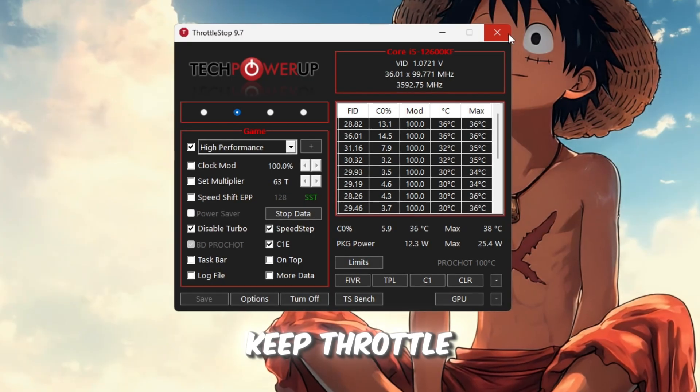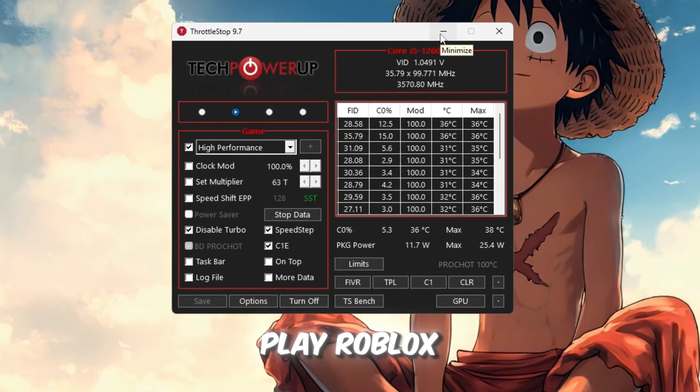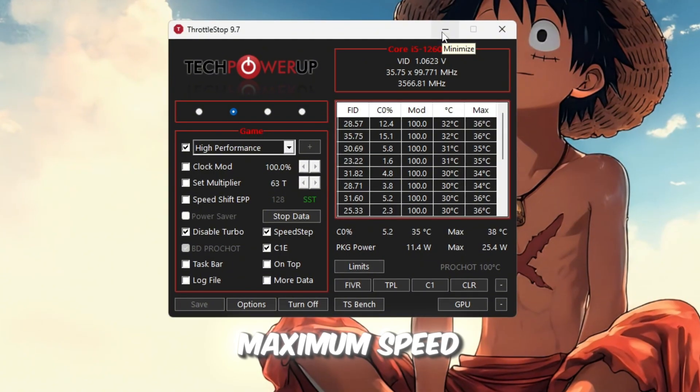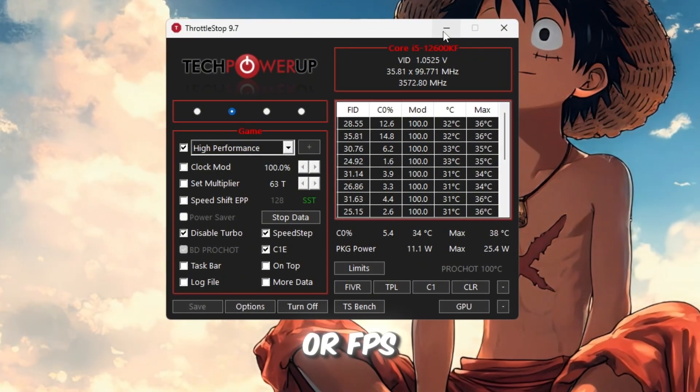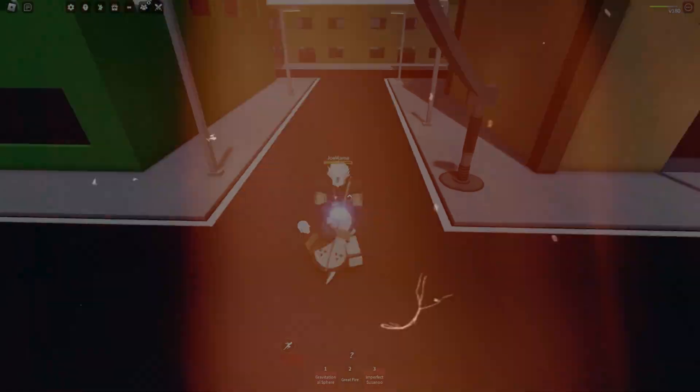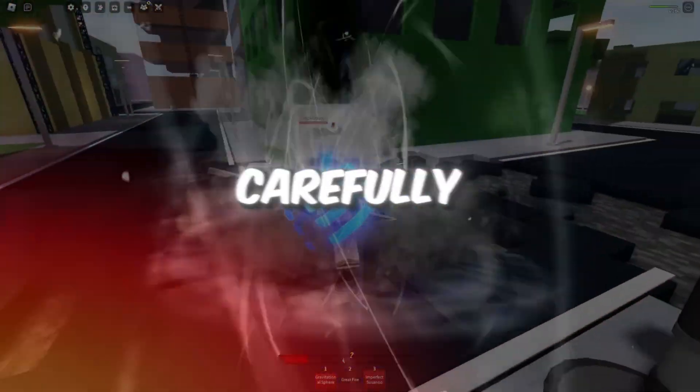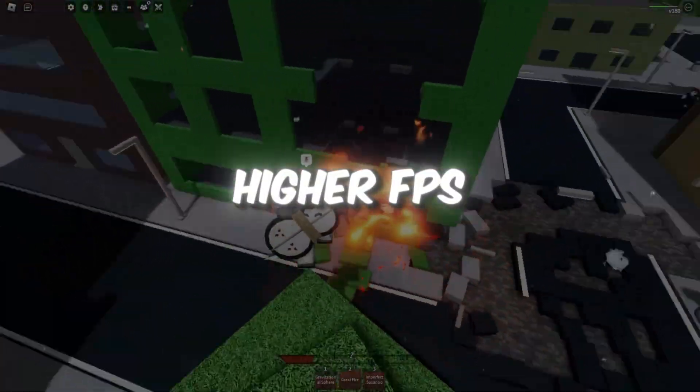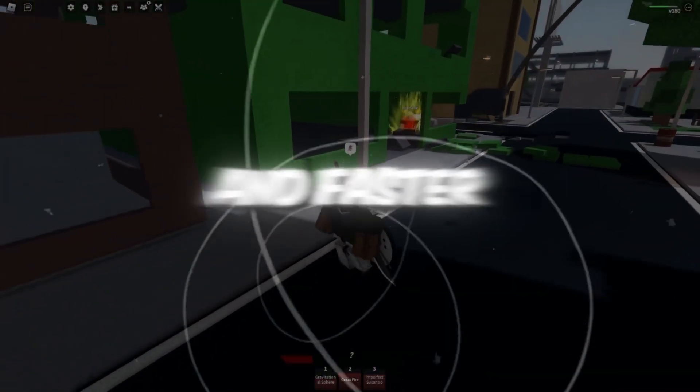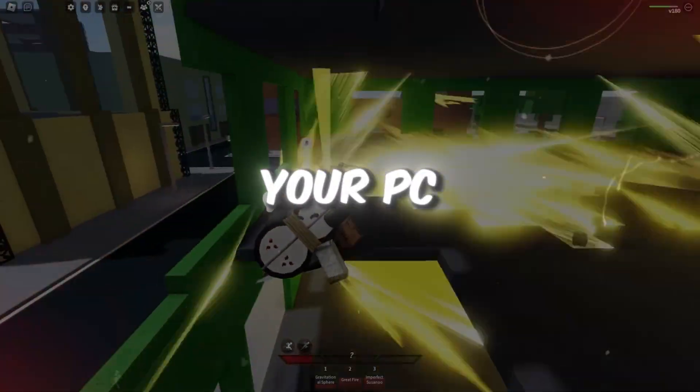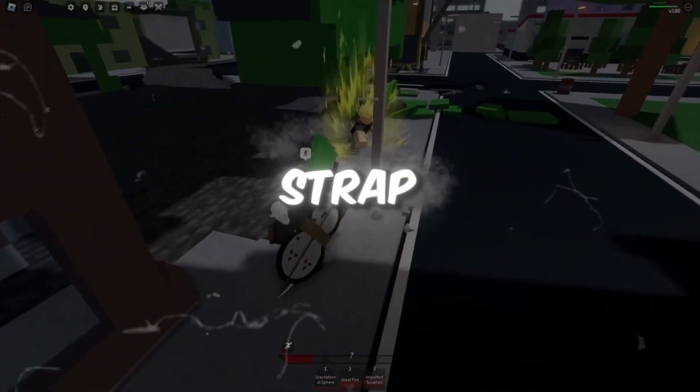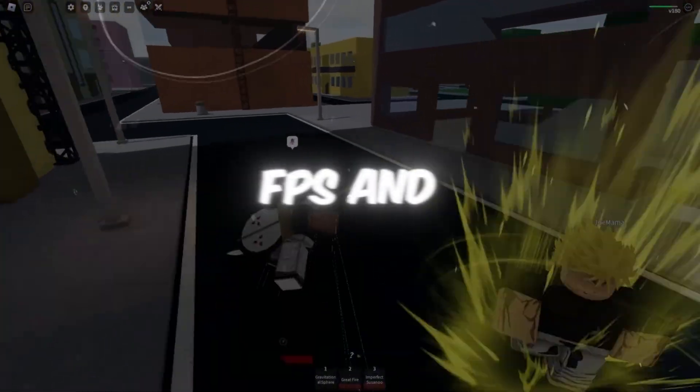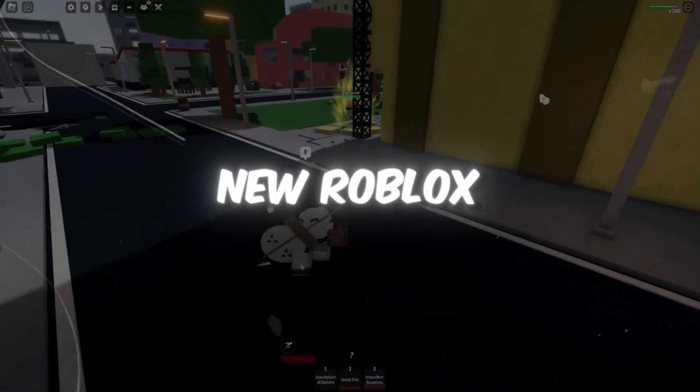Keep Throttle Stop running in the background when you play Roblox. This ensures your CPU stays at maximum speed and prevents lag spikes or FPS drops, especially during long gaming sessions. If you followed all these steps carefully, Roblox will now run smoother than ever with higher FPS, lower ping, and faster loading times. You've now fully optimized your PC using both Fish Strap and Void Strap. And after testing, Void Strap clearly gives the best FPS and stability after the new Roblox patch.